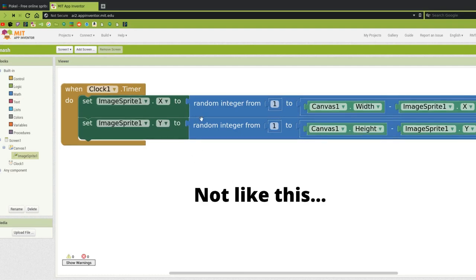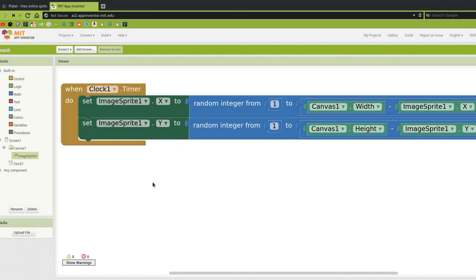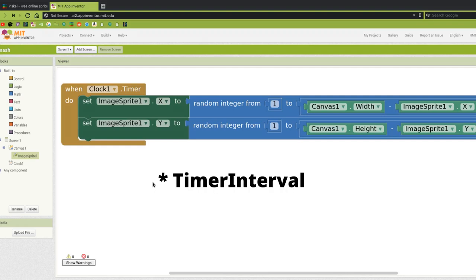So now I have my sprite moving around the screen randomly every time the clock ticks. If I want to increase the difficulty, I could make that sprite move faster by making the clock time a lower number. And if I want to make it easier, I can make that clock time a higher number — the frequency.